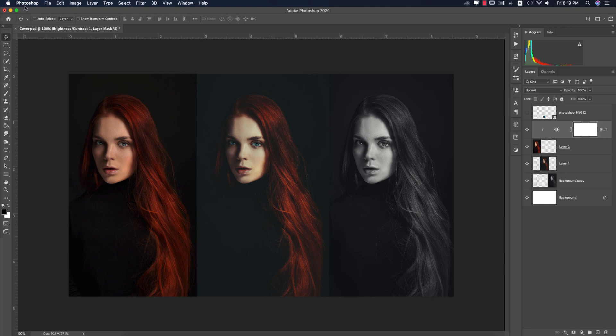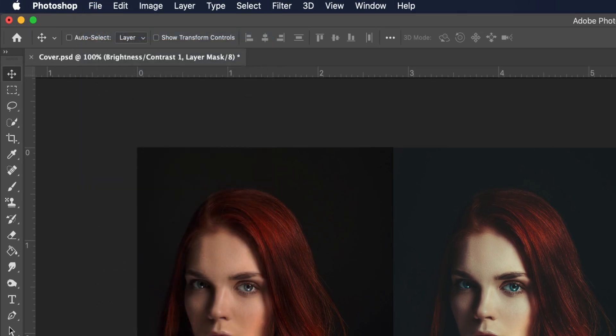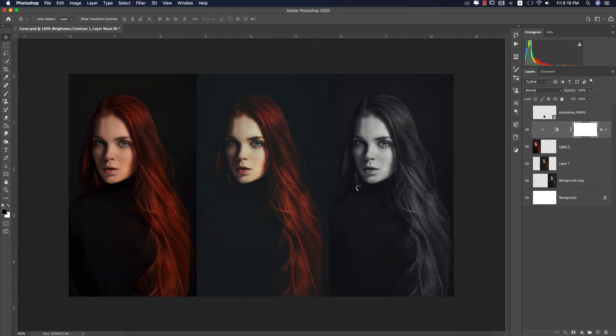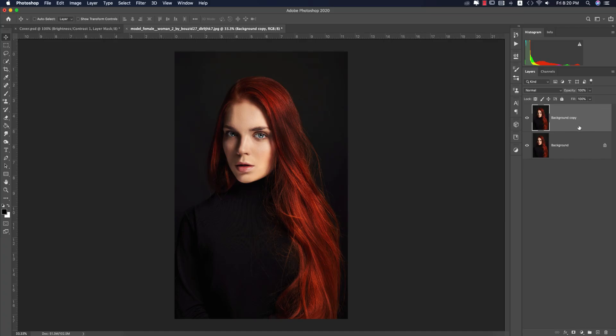Go to File and open up your photo. This is a stock photo I downloaded from deviantart.com. You can drag this layer and drop it on the plus sign to get another copy of it.